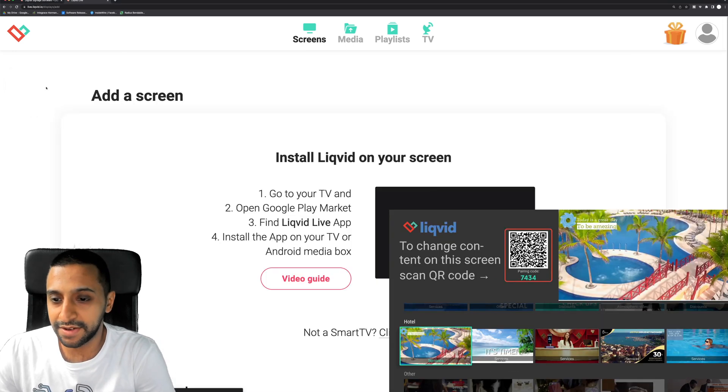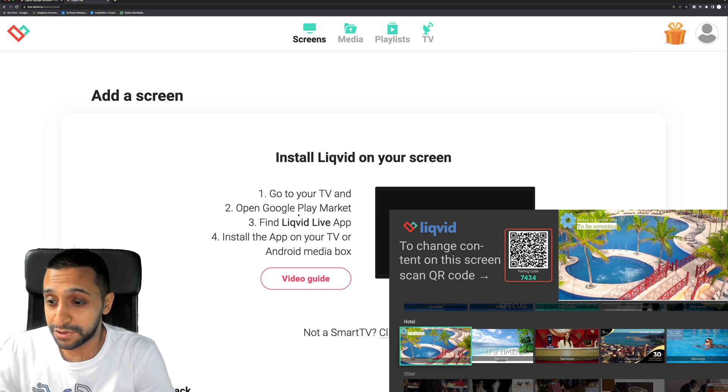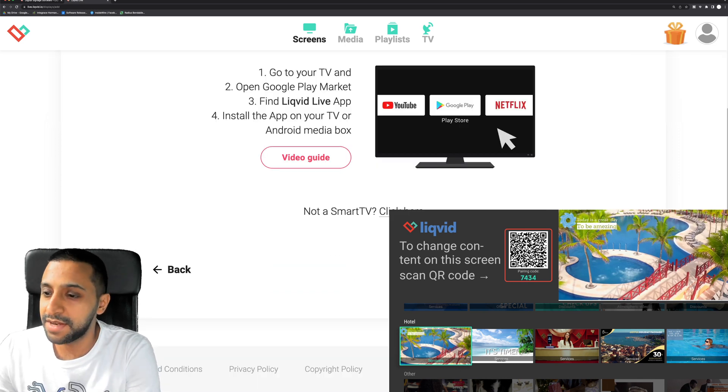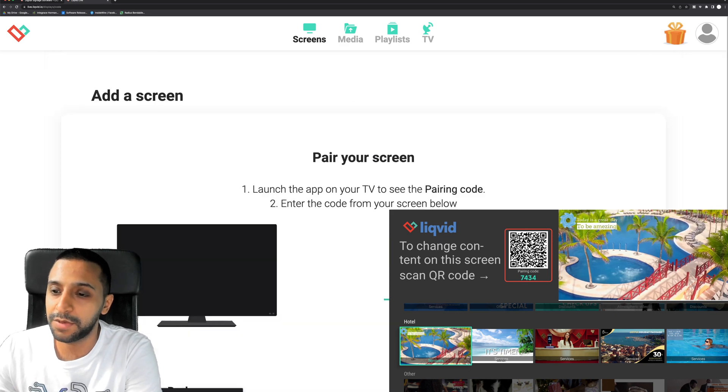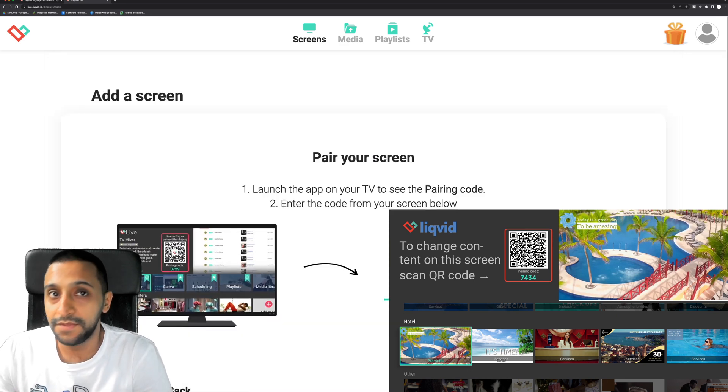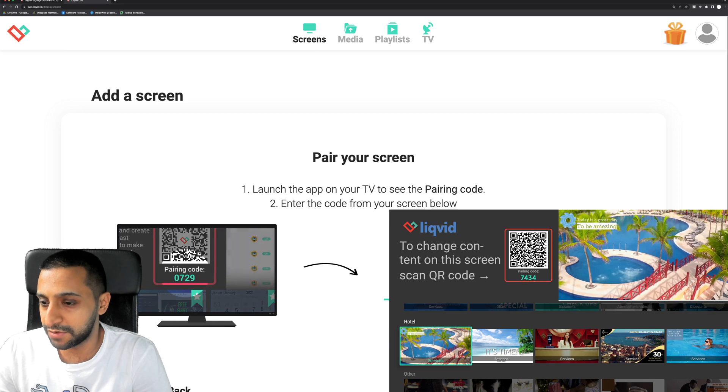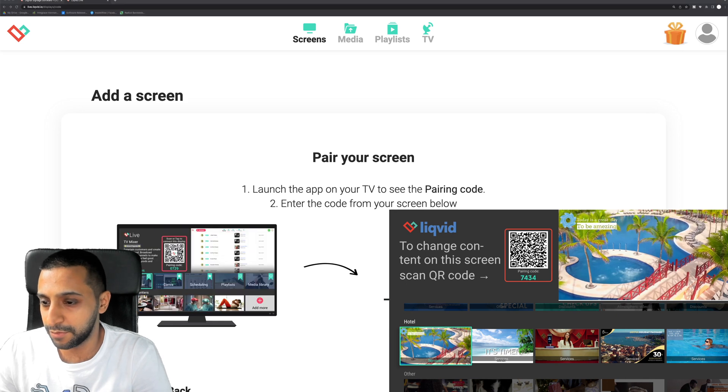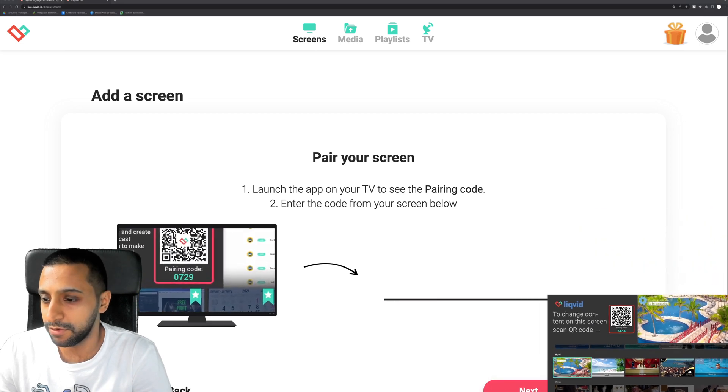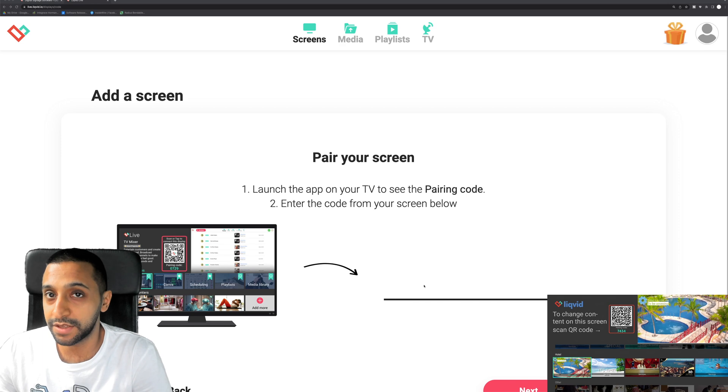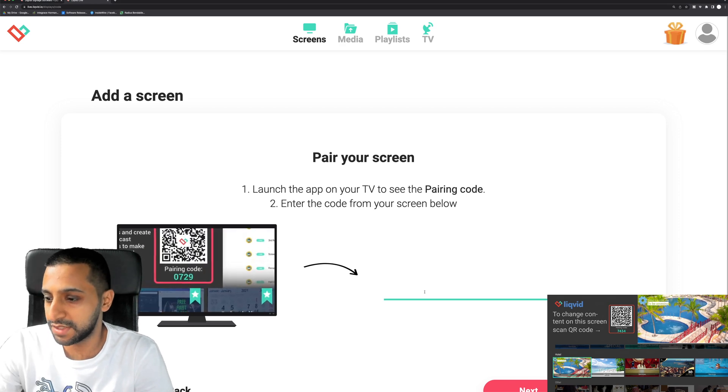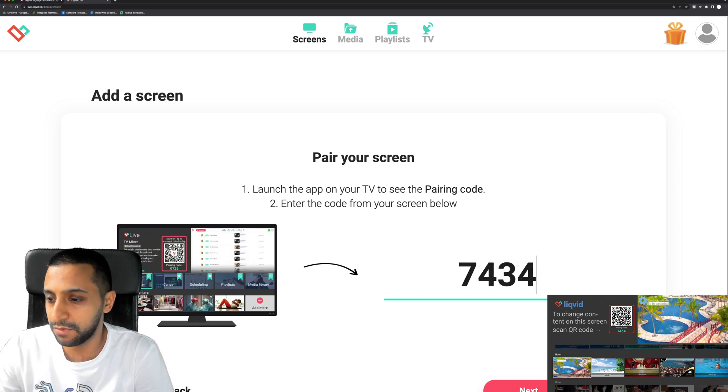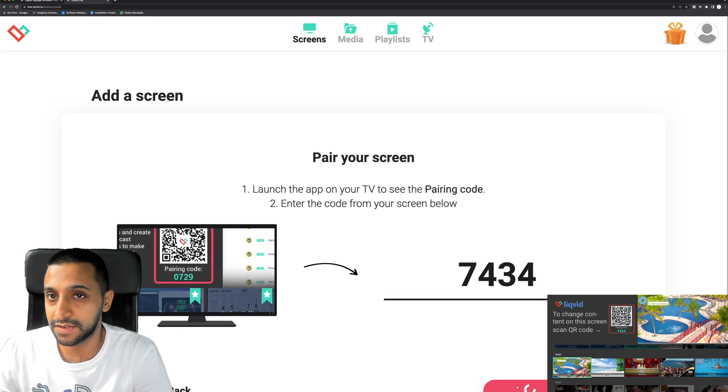So just behind here we're going to go ahead and click add a screen. It's going to tell you to go to it, find the app, install it, and then you can't see it just there but underneath behind that there's actually a next button. So we're going to go ahead and click next and then it's going to ask you to type in your code. So for this I'm actually going to move this out of the way and make it a bit smaller for you. You can see we can type in the code just here which is 7434. Click next.